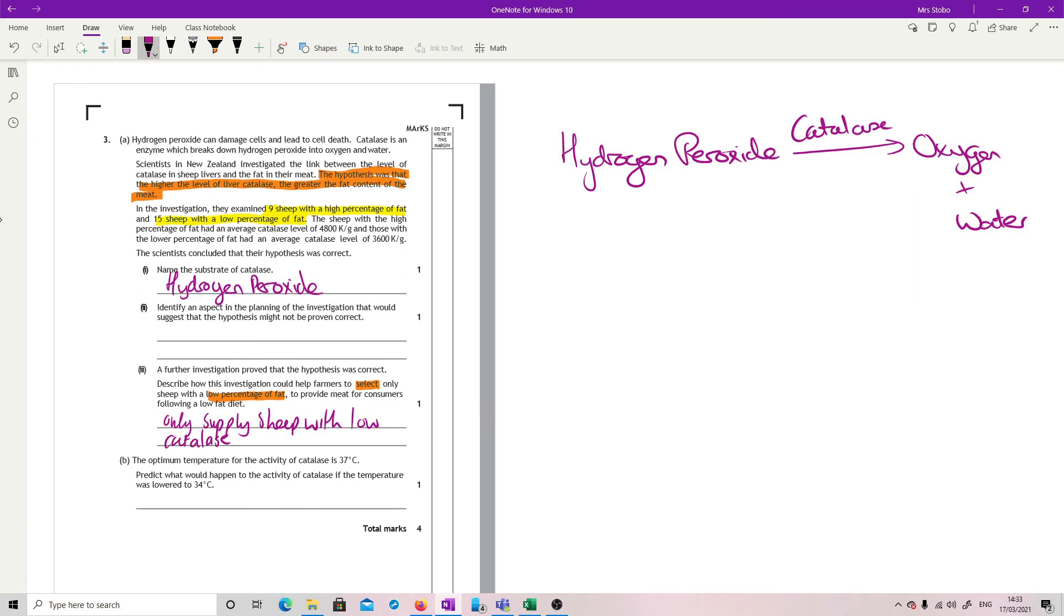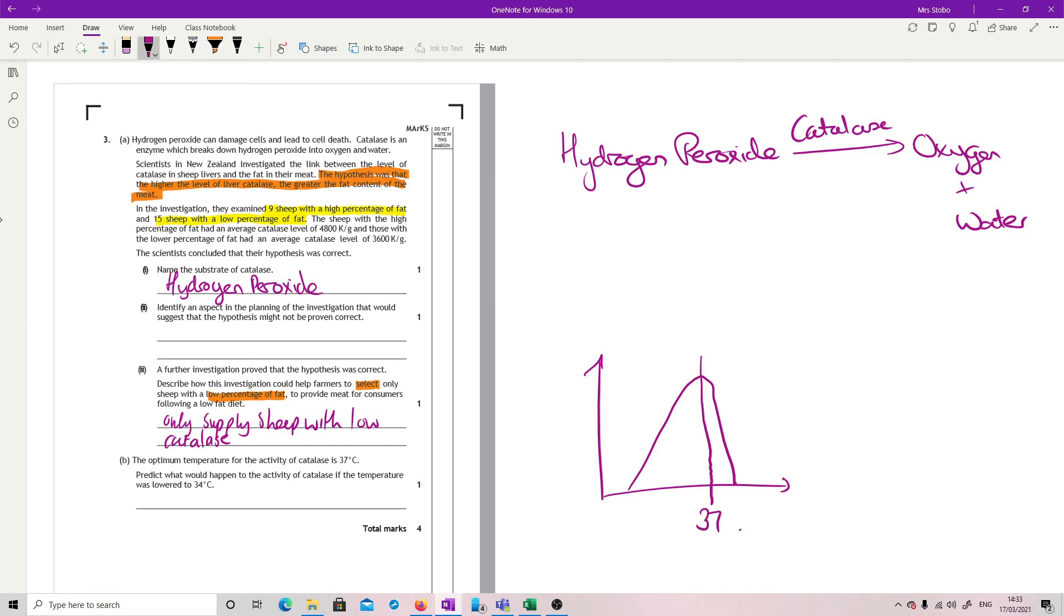Optimum temperature for the activity of catalase is 37 degrees C. Predict what would happen to the activity if the temperature was lowered to 34. So this is this curve which you should know - it goes up and then slams back down. They're saying the optimum here is at 37. So if I drop it to 34, what happens to the activity?